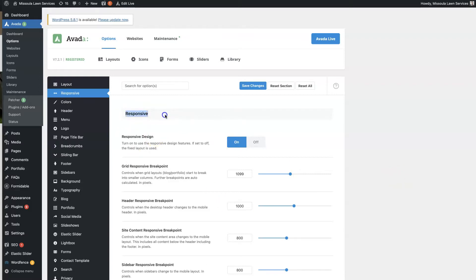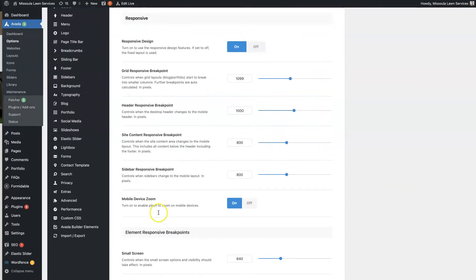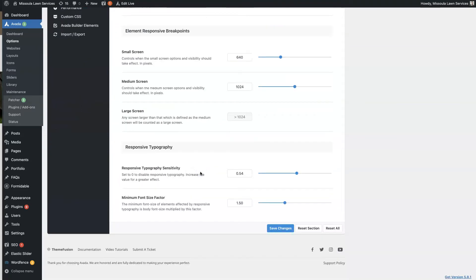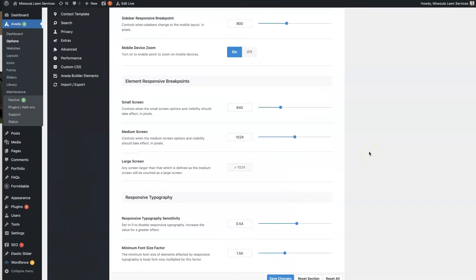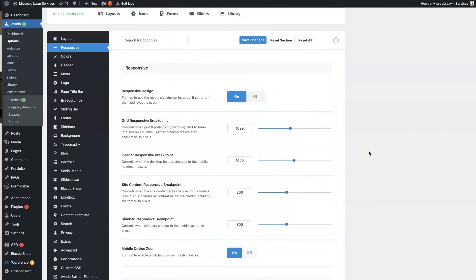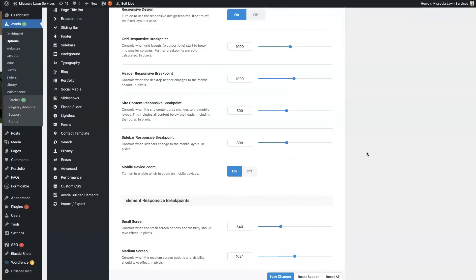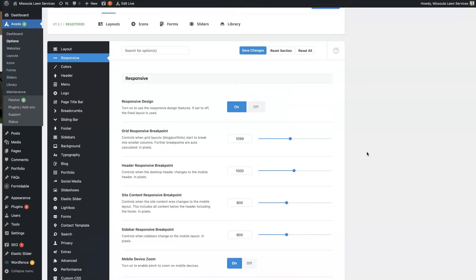You can see it says Responsive here. This is the Responsive Design. This is the Element Responsive Breakpoints. And then we have the Responsive Typography. These are going to be the three areas that we're really going to focus on in this video. There's all sorts of responsive features embedded into pretty much every aspect of websites these days, but this is going to dictate the general responsiveness of your website.